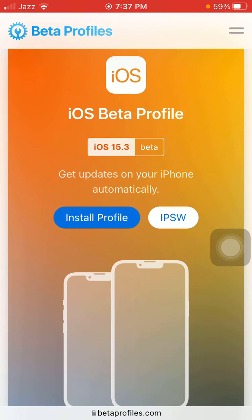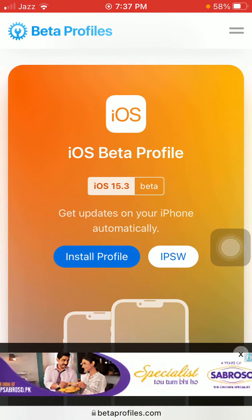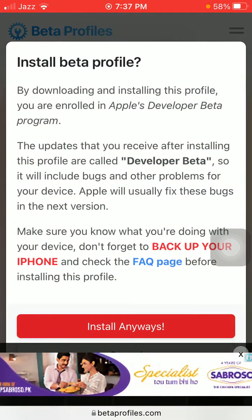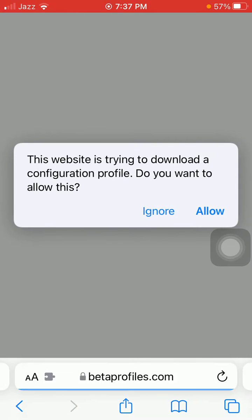Tap on 15.3, then Download and Install Profile. Now tap Install Anyways. It will check your browser and a pop-up window will appear.